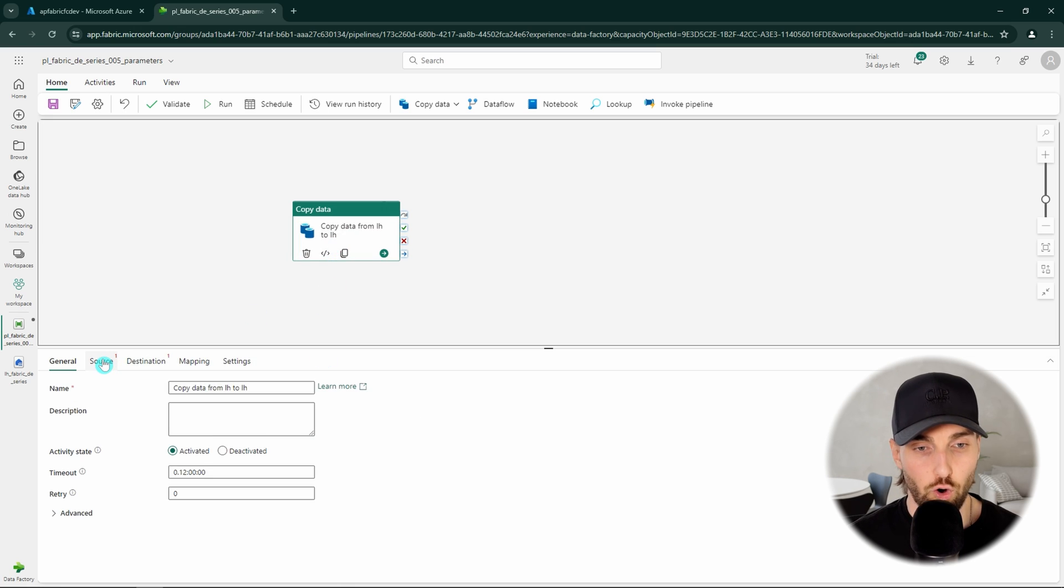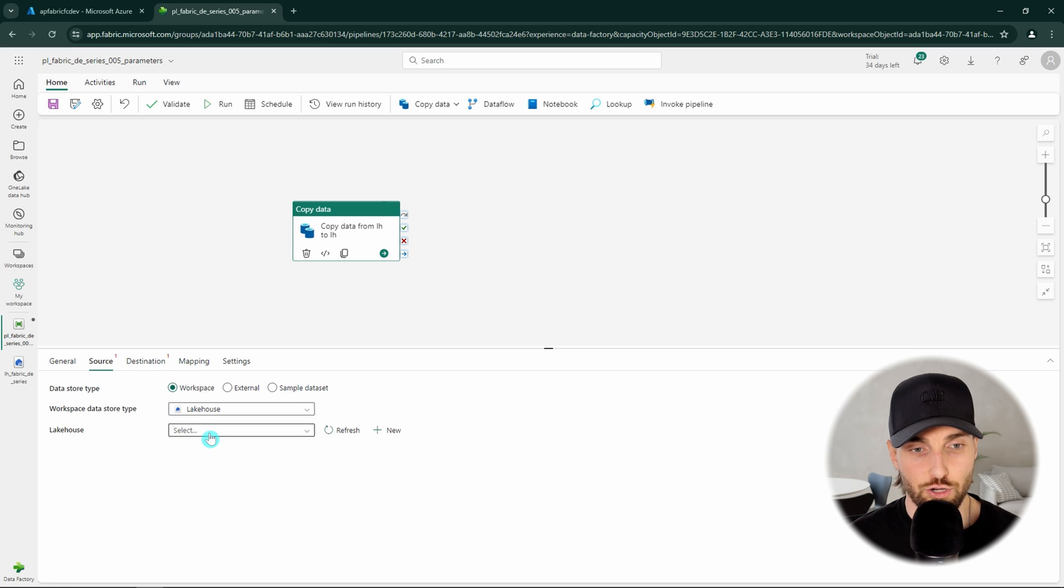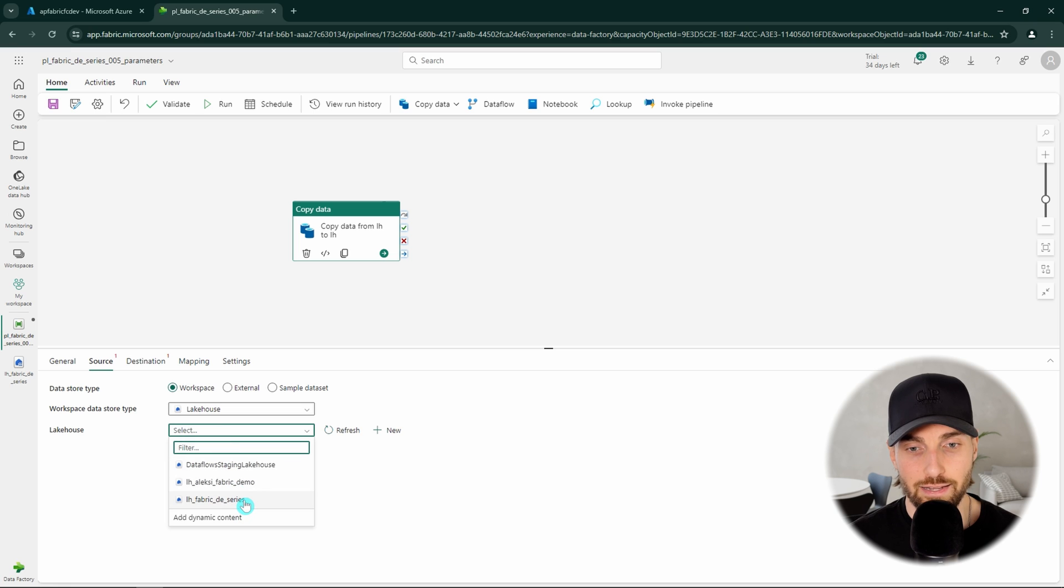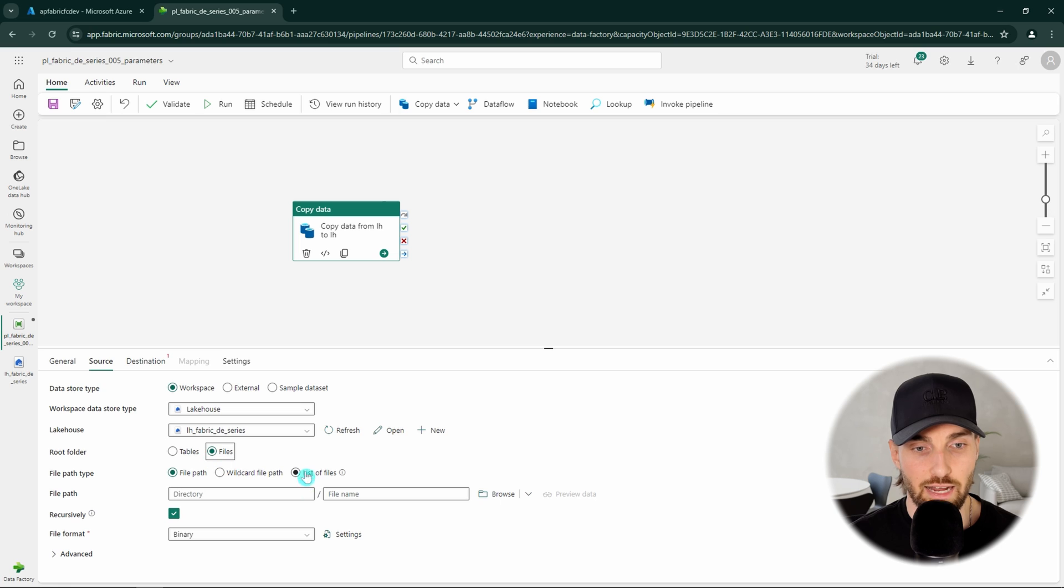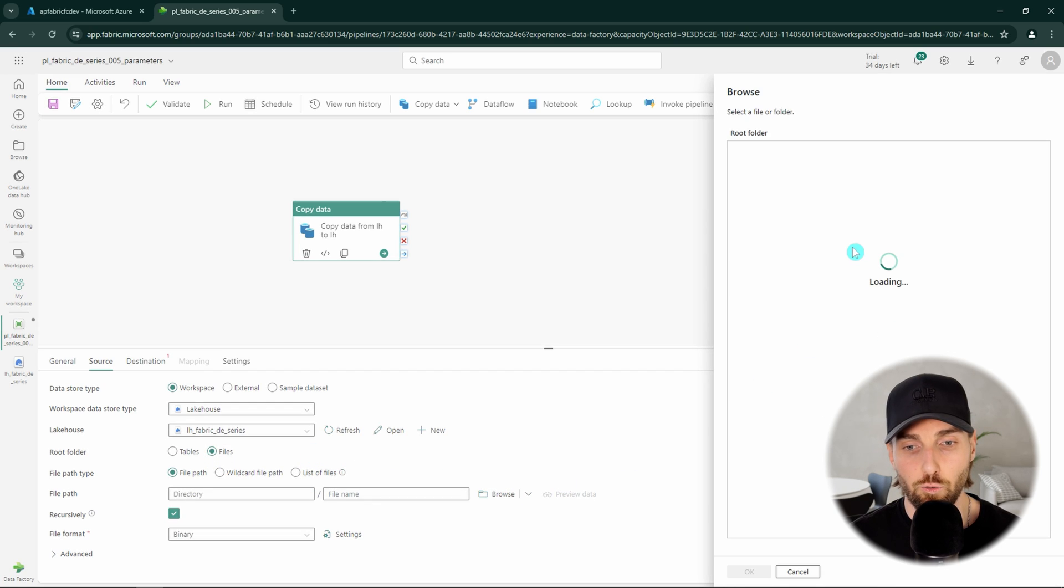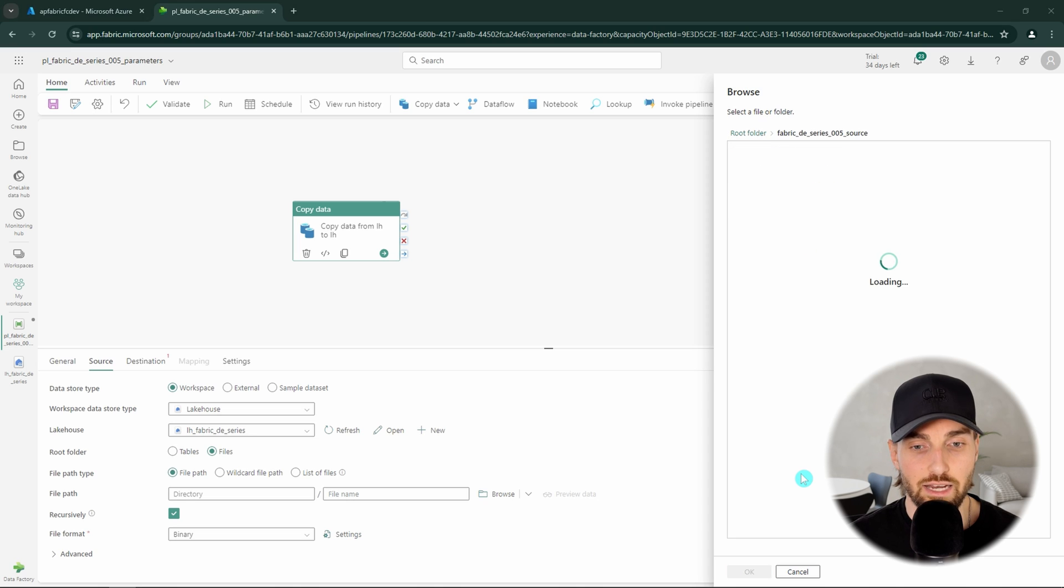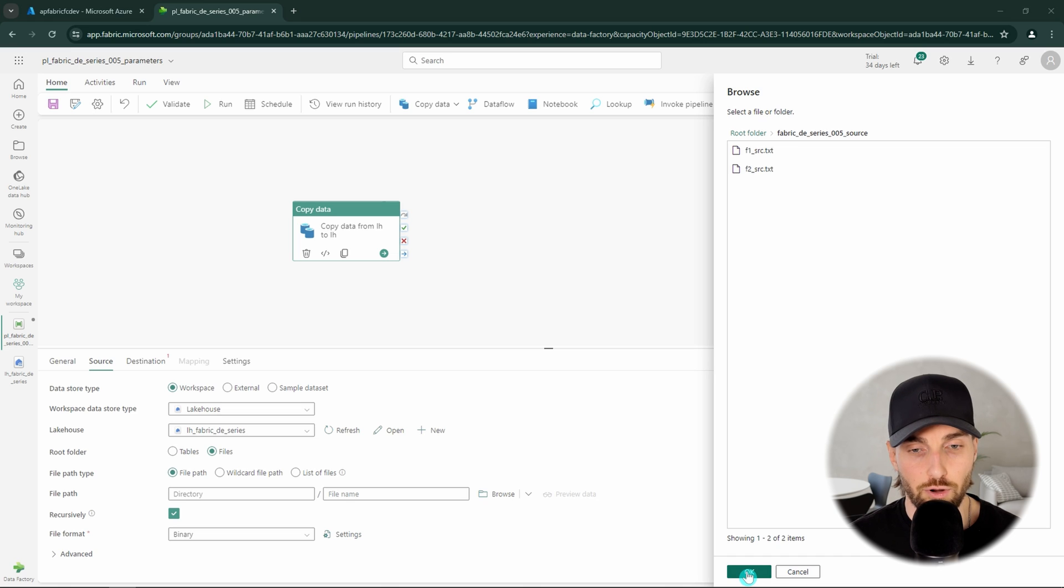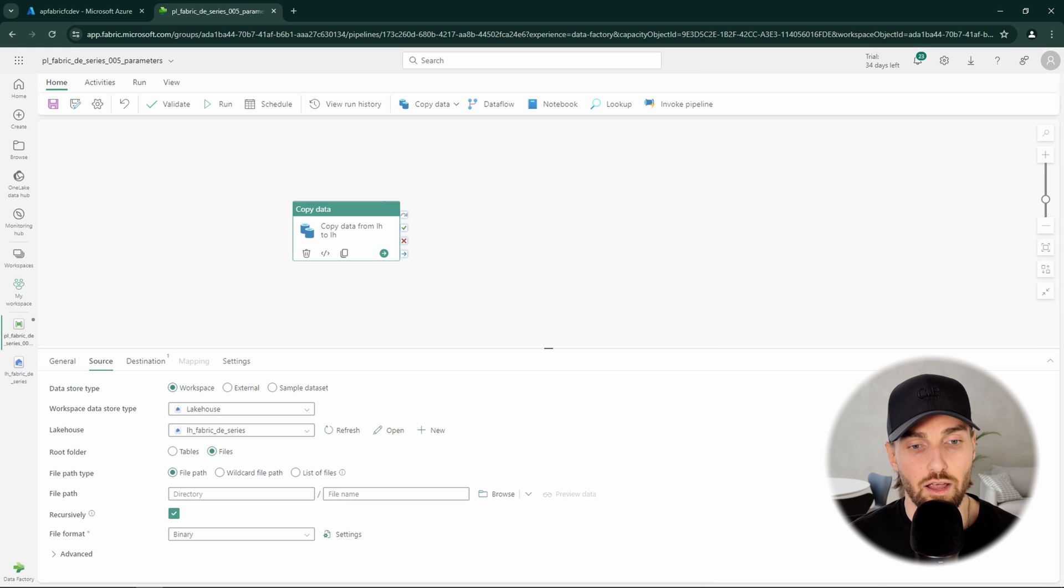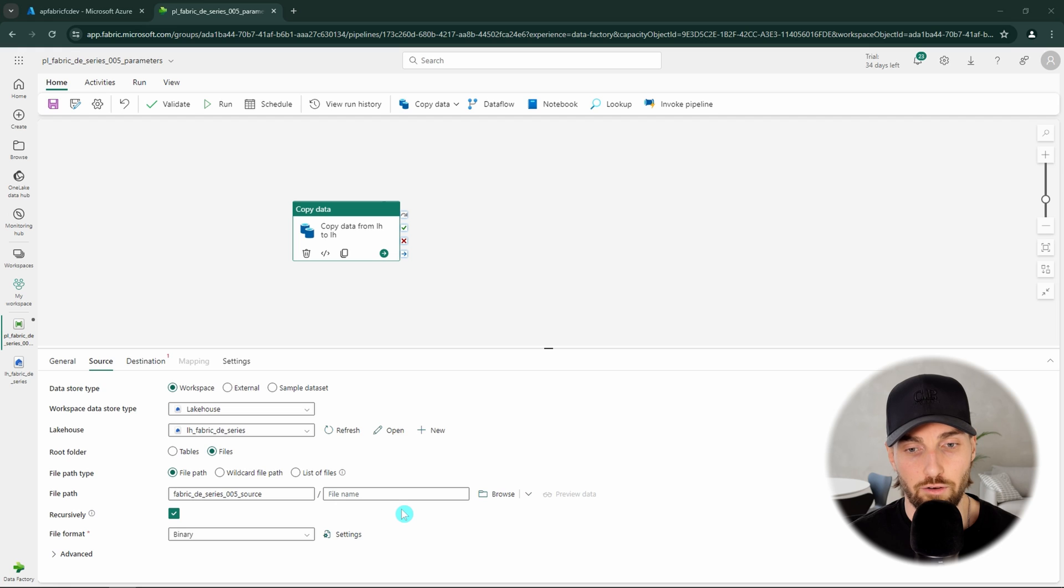Next we can open the copy activity and configure our source tab. We want to use the lake house that I showed you previously as our source. So let's select it from our list of lake houses. Then we want to use files as our root folder since we are copying raw files. Next we can click browse and select our source folder. However even though we can see both files in our folder, we don't want to select either of those since we don't want to hard code the file names to our file path. So we can just click ok without selecting any files and this will then just add our folder to our path.